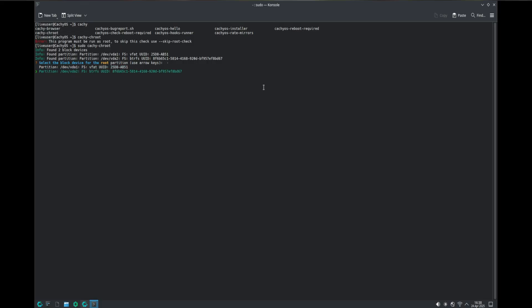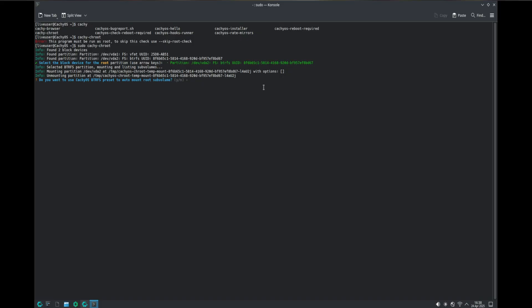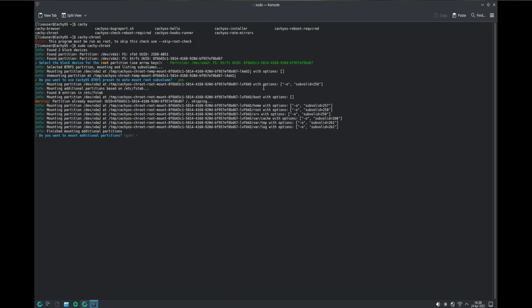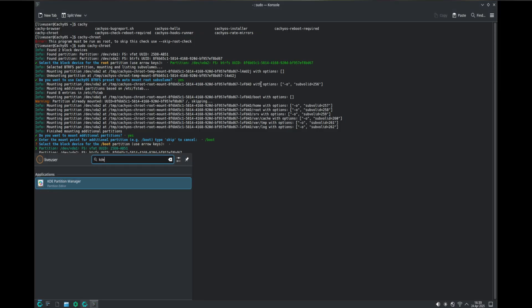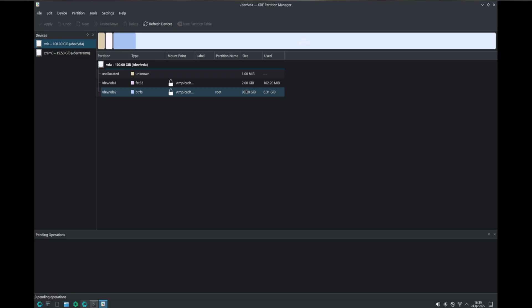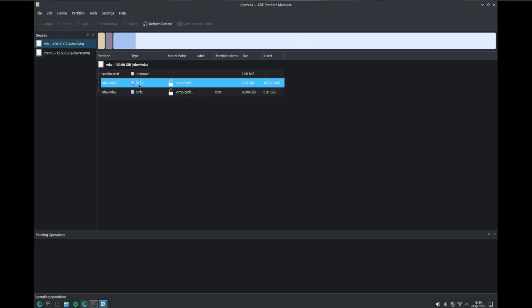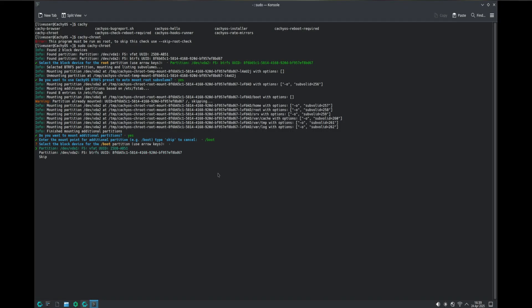It's asking us to select the block device for the root partition — that's the btrfs partition. Hit yes, because it uses a subvolume mount point for /boot. For the boot partition, vda1 will always be your boot partition because it's the first block of information on your drive. vda1 is your FAT32 boot device, so choose vda1.